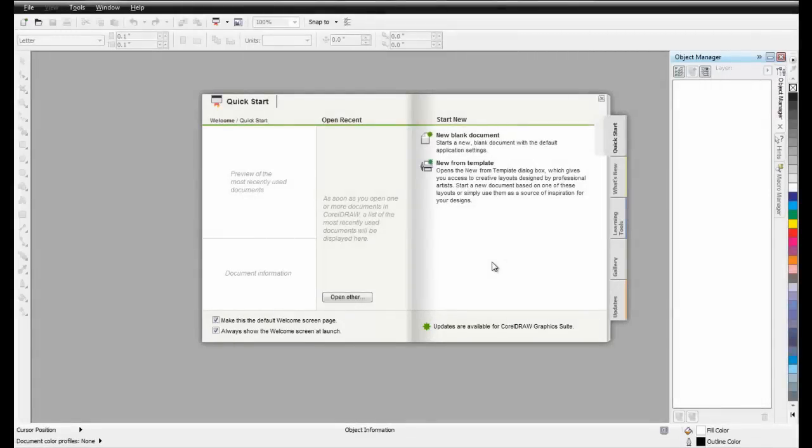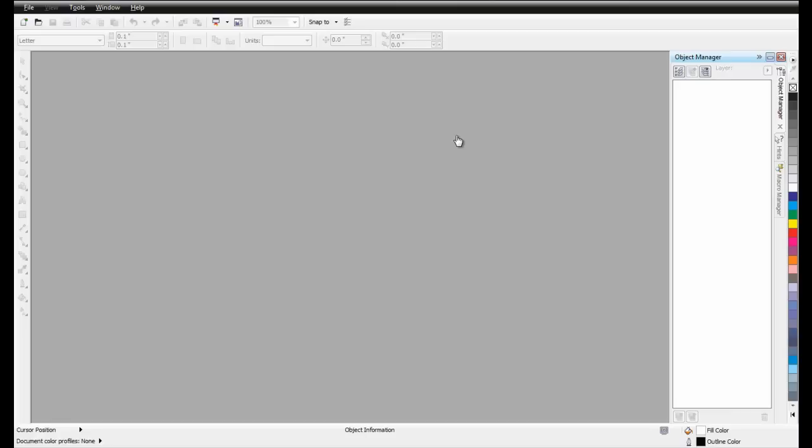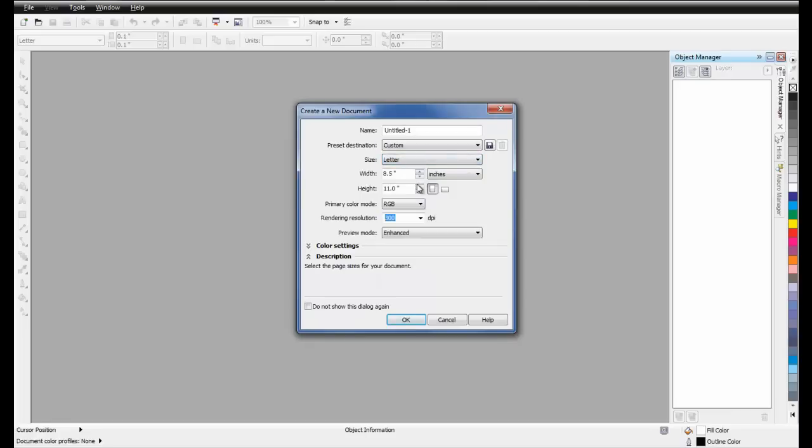First, open CorelDRAW and the Welcome screen will appear. Select a new document and make sure that the color mode is set to CMYK.